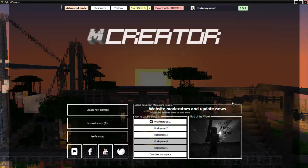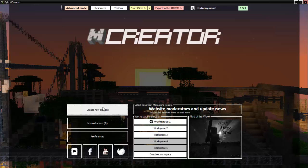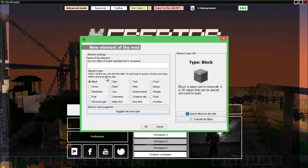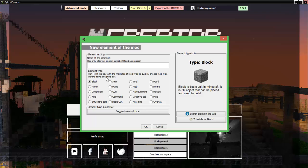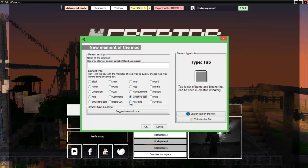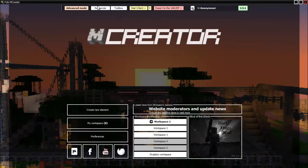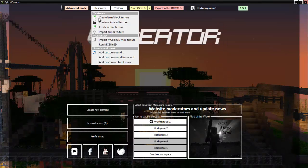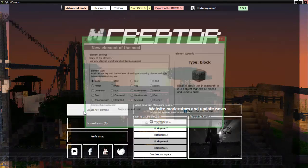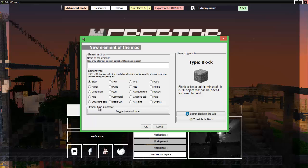Hello guys, how's it going? We are back on MCCreator mod development without needing to know any code. Today we will be working on achievements, creative tabs, keybinds, and basic GUI. None of these should need the resources, but keep in mind you always go to resources, create item block texture when you need that.